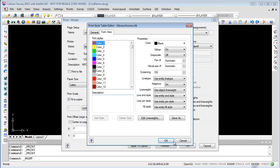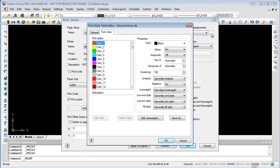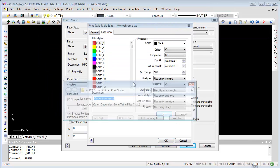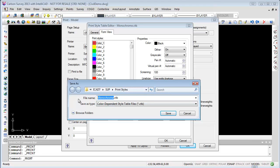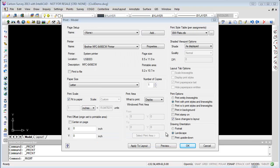You can leave your monochrome the same and create a new one by doing a Save As. Pick monochrome, change your line weight, do a Save As, and give it your own file name — like 'plats' or 'black and white plats' or whatever you want to call it. That's pretty much all there is to doing line weight, your plot, and your monochrome.